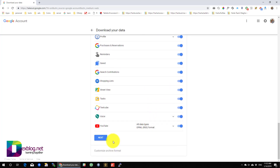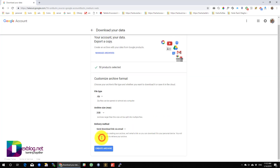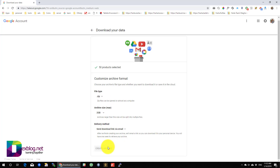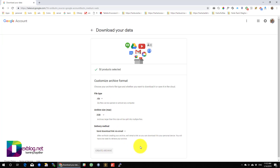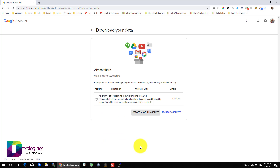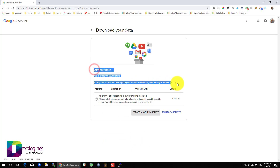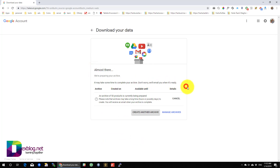Go to the bottom of the page and press Next. Here you will get a notice about the info you selected and you will have the possibility to create the archive. Press create an archive and just wait.